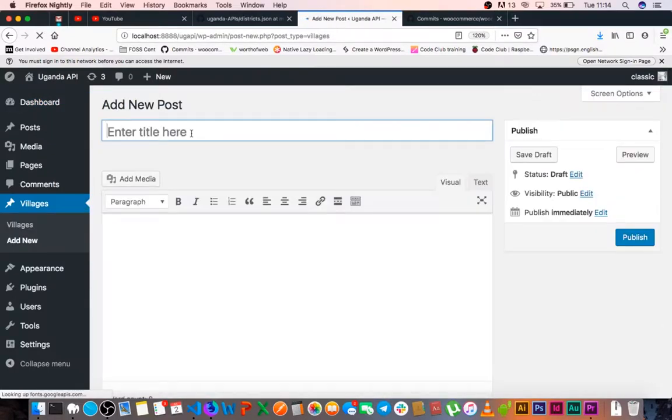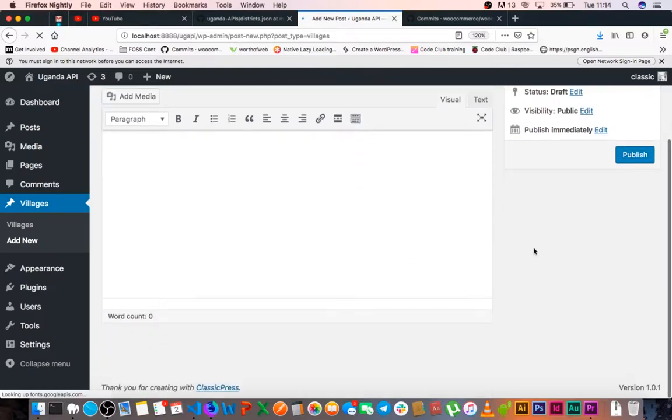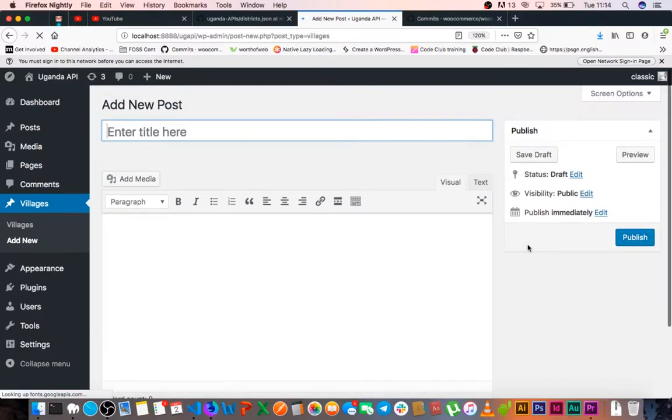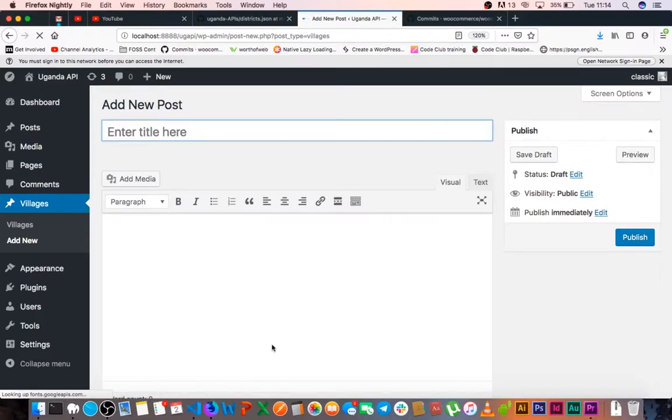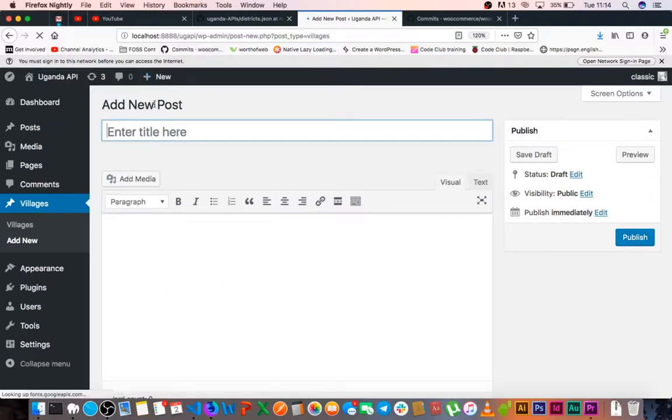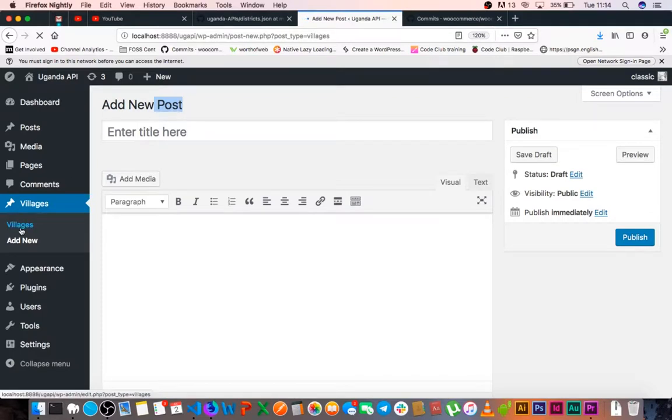Right now we still have a couple of issues coming up when we try to add a new village. We see that it still says new post here, and we have taxonomies that will be coming up but they're not yet here. So we're going to build on that today. We're going to learn how to change these particular elements to be called villages.